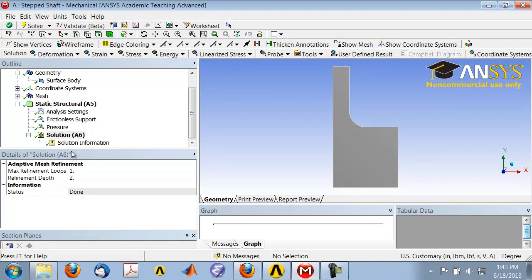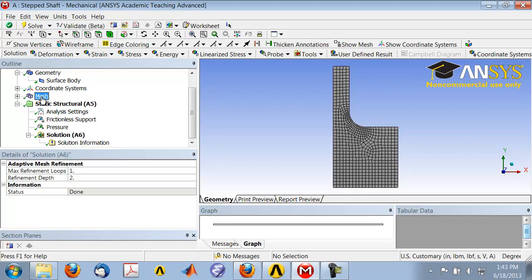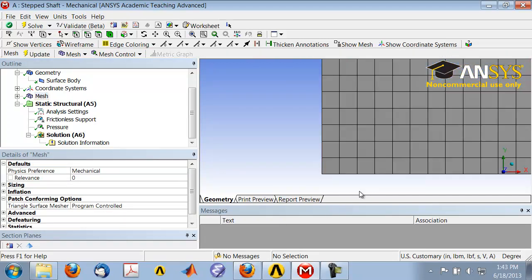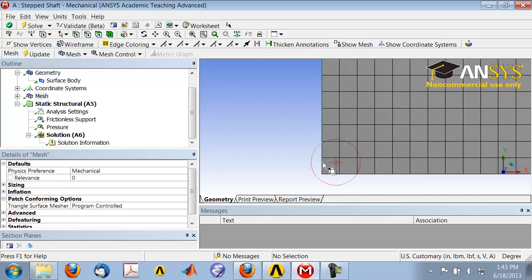What ANSYS now has are the nodal displacements. If I highlight mesh in the tree, let me just zoom in to the mesh.